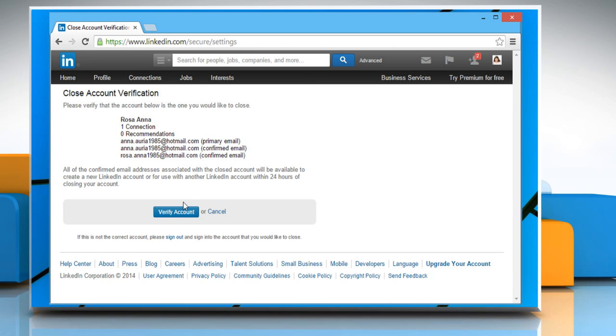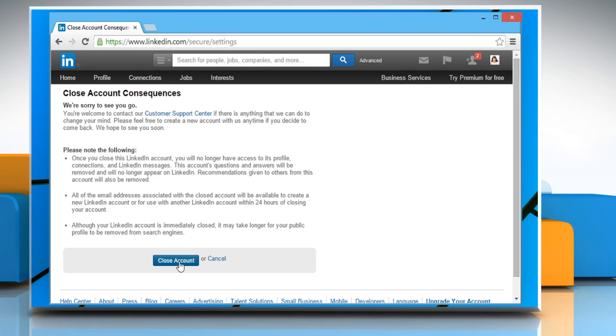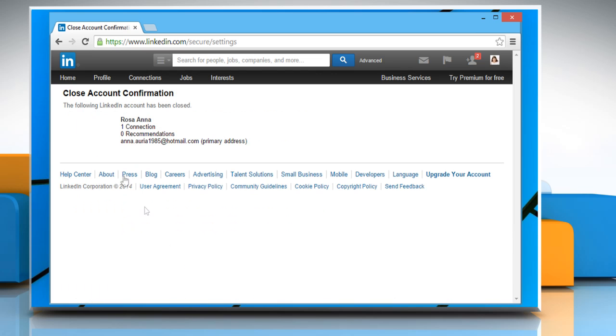Click on the verify account button. Click on close account button.